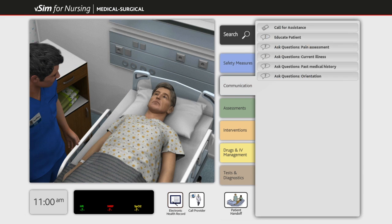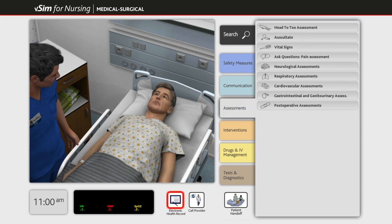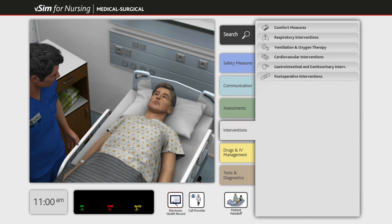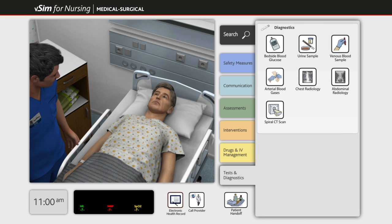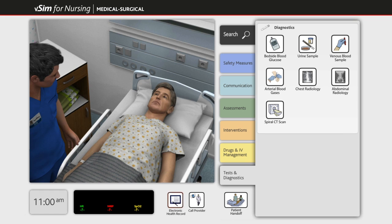Students can choose safety measures, a variety of communication options, patient assessments, interventions, medication management, and tests and diagnostics for the appropriate actions to take with their patient. For some guidance, students can reference the patient record, which will be highlighted at the bottom of the screen.